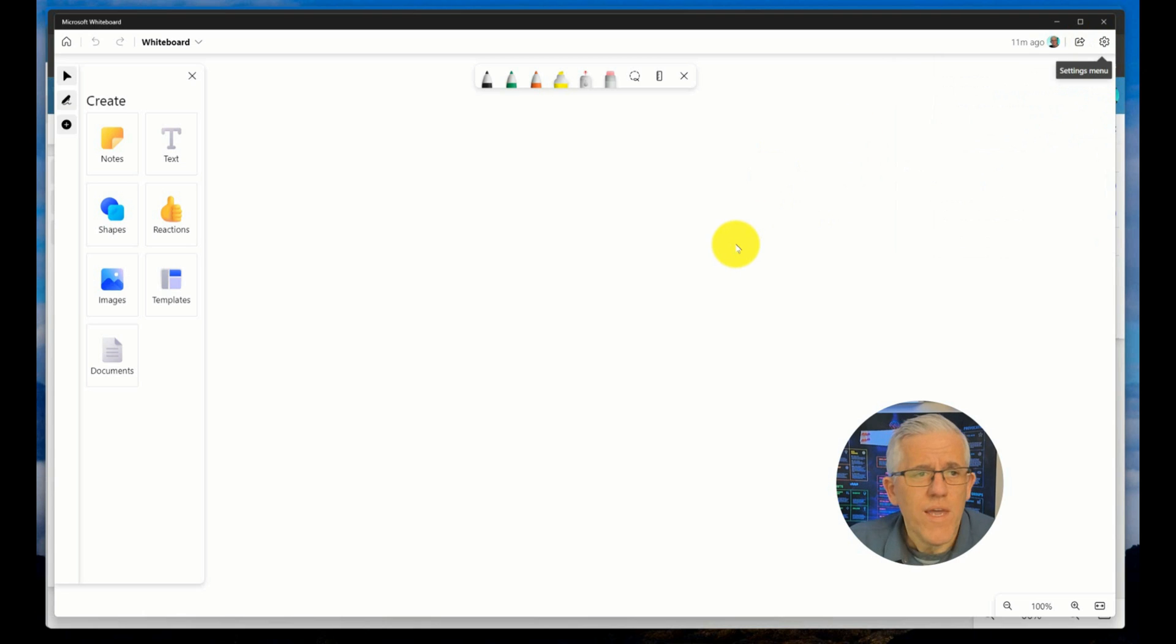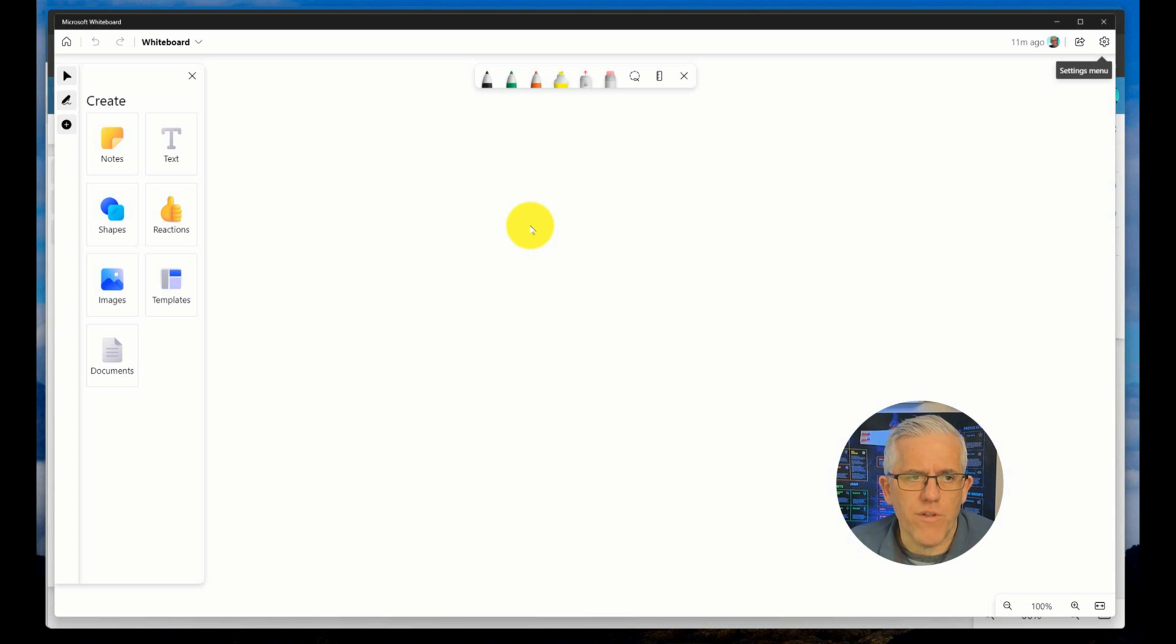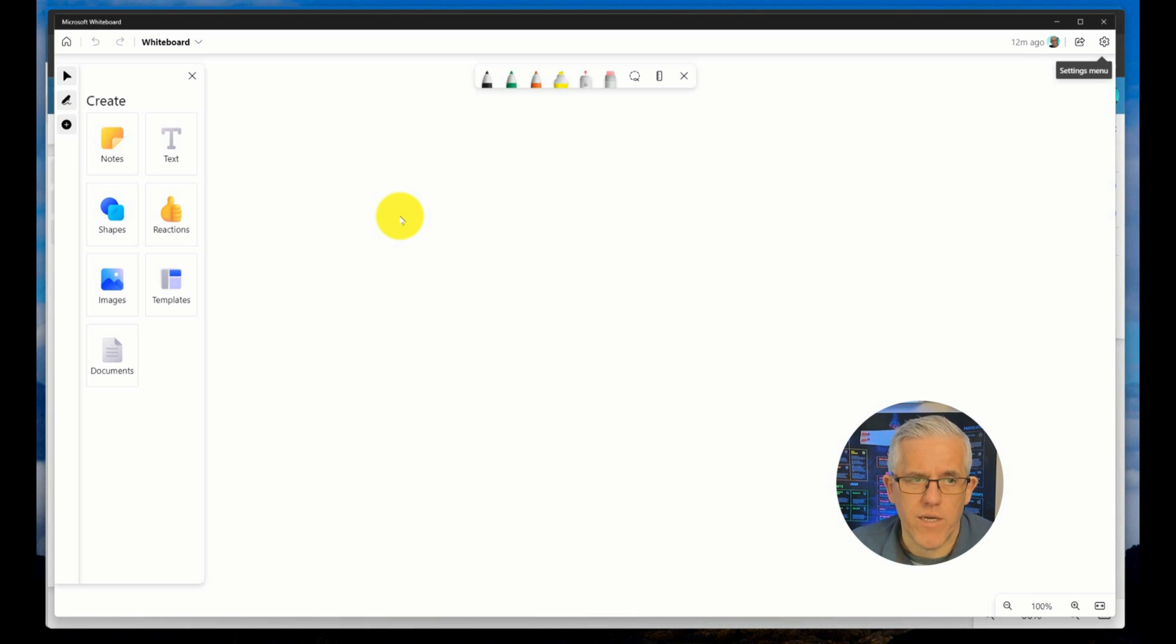So you might say, okay, so it doesn't really matter which one you use. They're all the same interface. They all have generally the same functionality. Well, here's why I prefer the web application over the other two at this point in time.